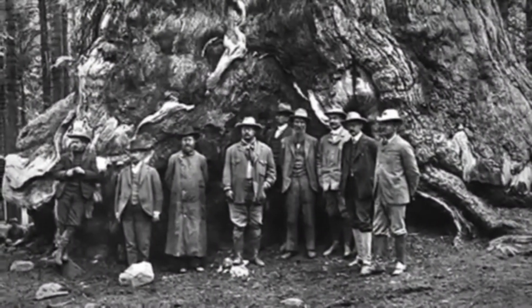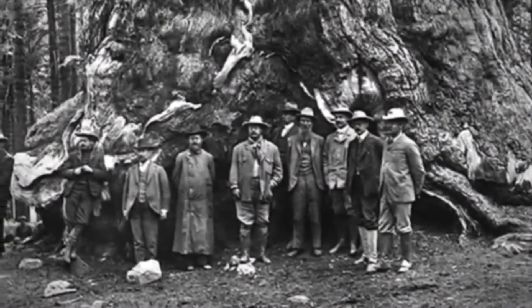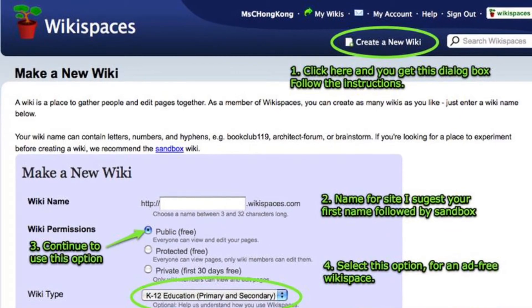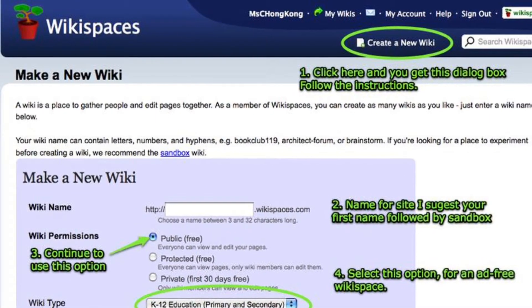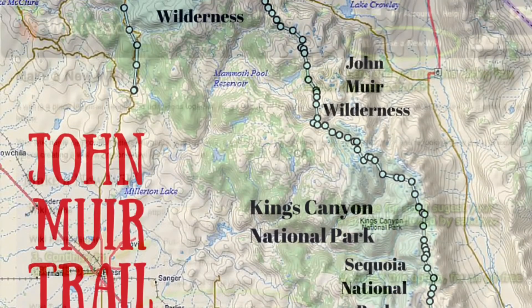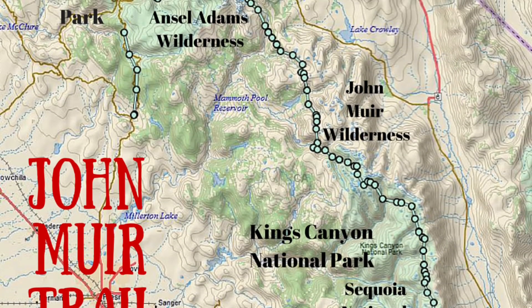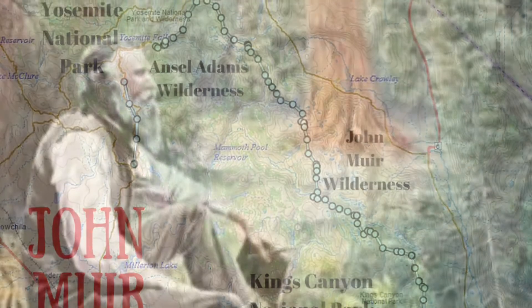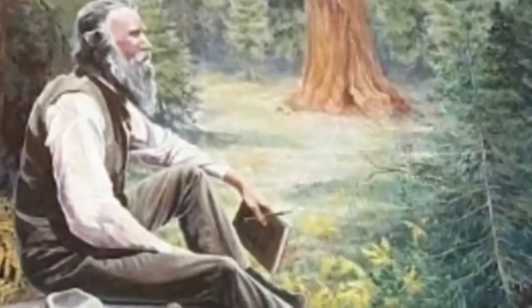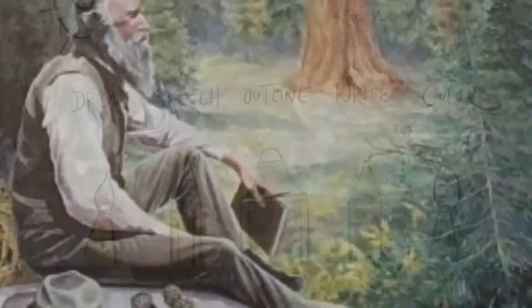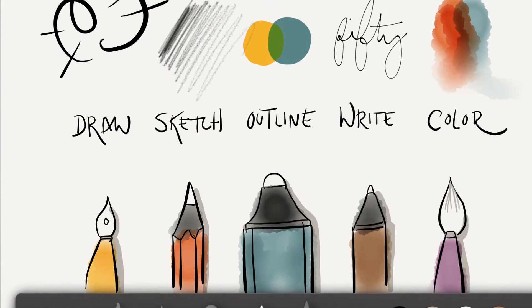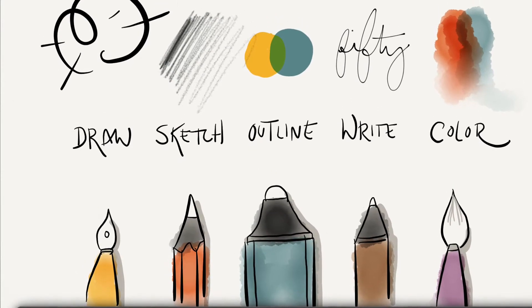Then students will learn about the life of John Muir, create a wiki space championing his accomplishments, and take a virtual tour of the John Muir Trail on Google Earth. They will learn about Muir's nature journals and create a nature journal entry of their own using the Paper app for iPad.